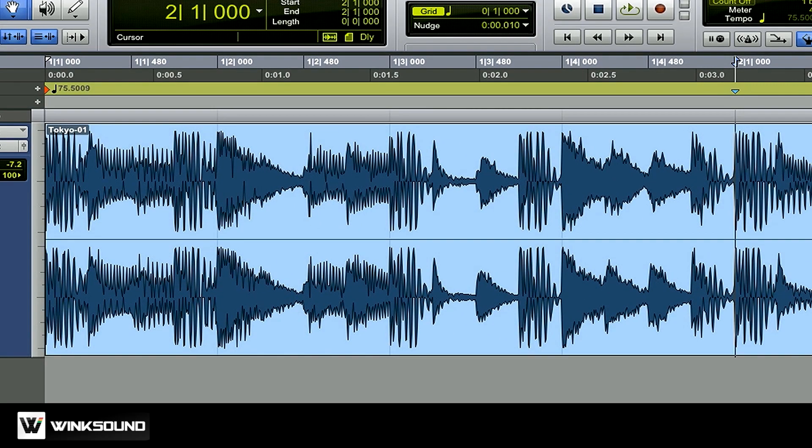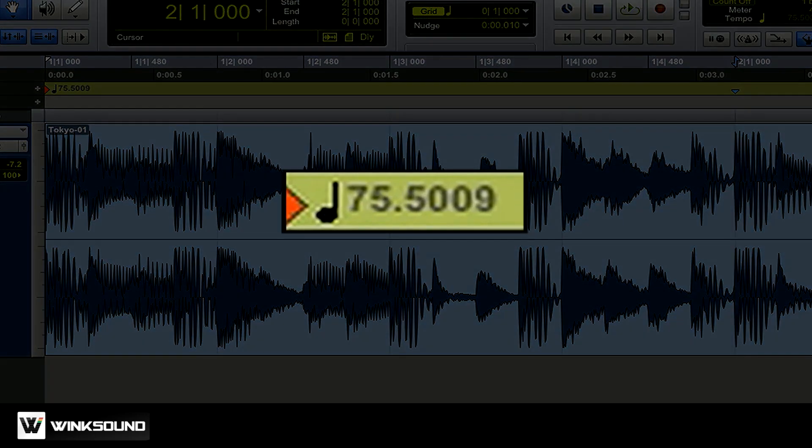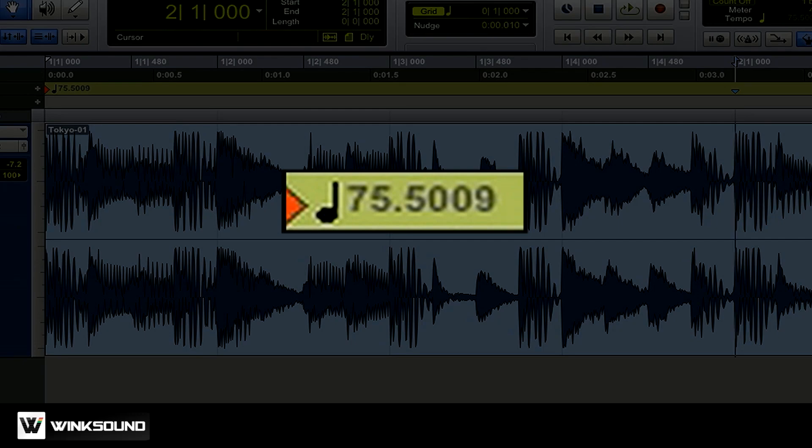And there now you can see on my tempo track Pro Tools has inserted a tempo of 75.5009. It's very detailed, but that's actually really close to the tempo of the song.